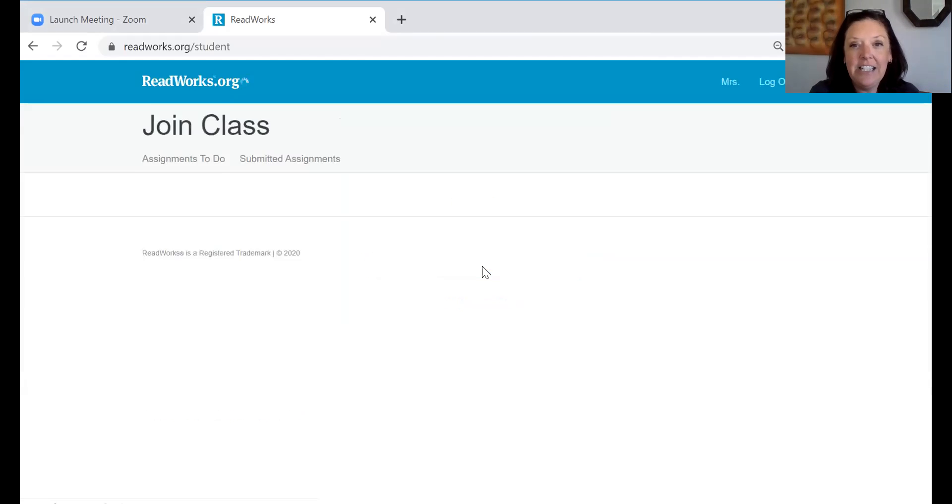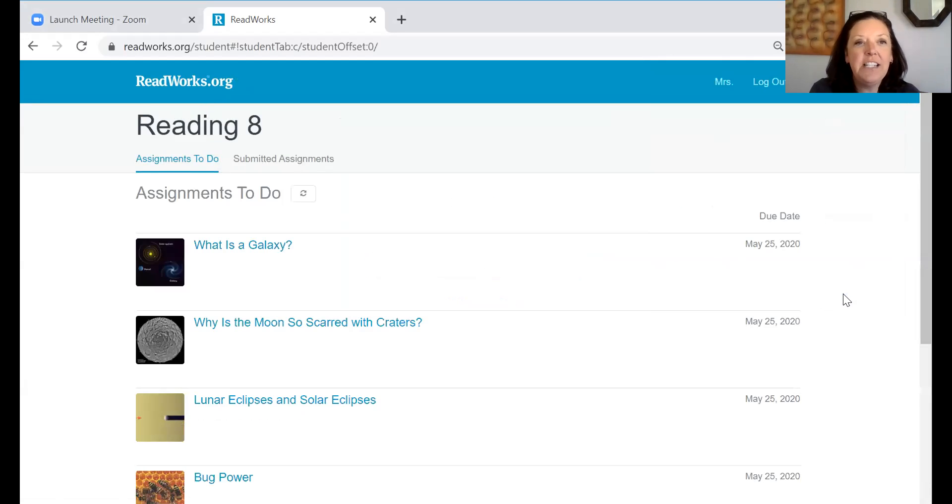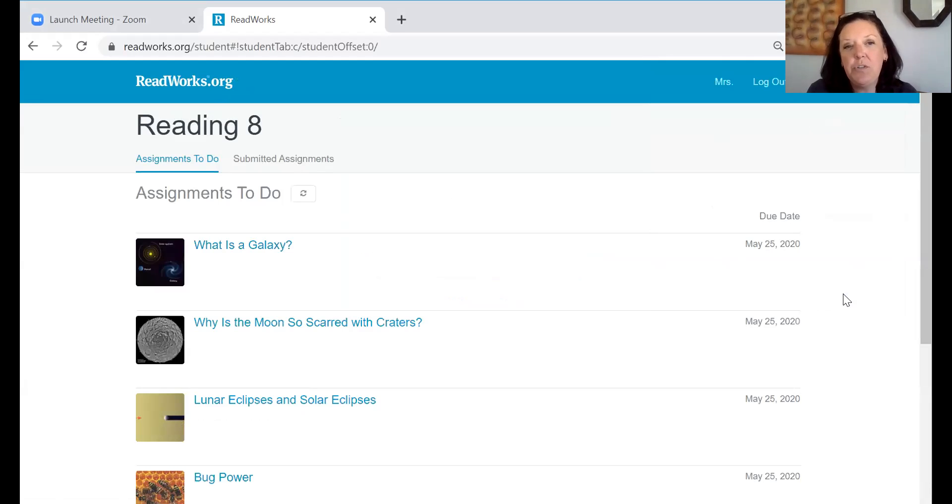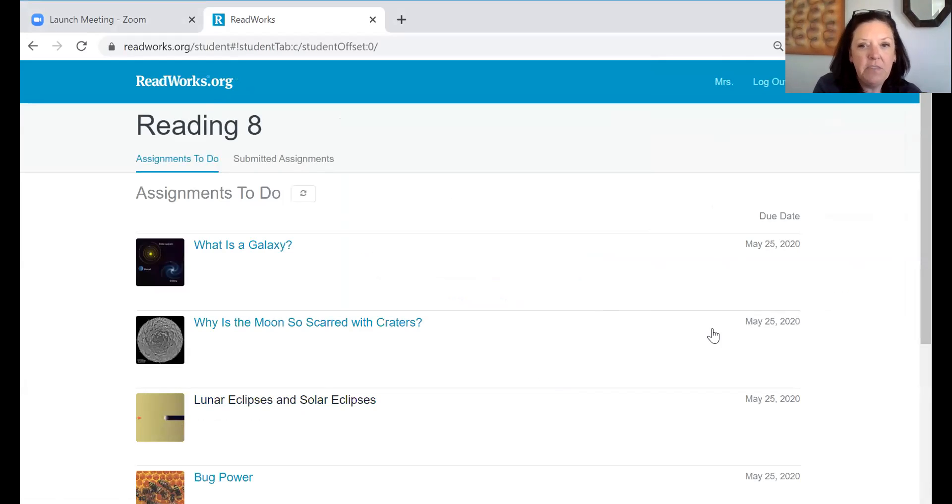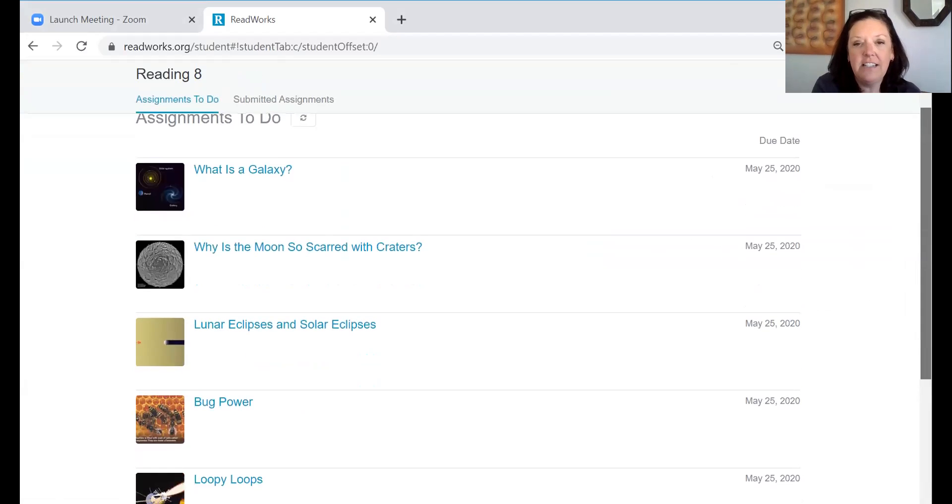I hit continue. You'll see here there are a list of assignments and each day on your lesson plan it will tell you which story to read. So I posted for the next two weeks. For today's lesson assignment it was bug power or it is bug power.